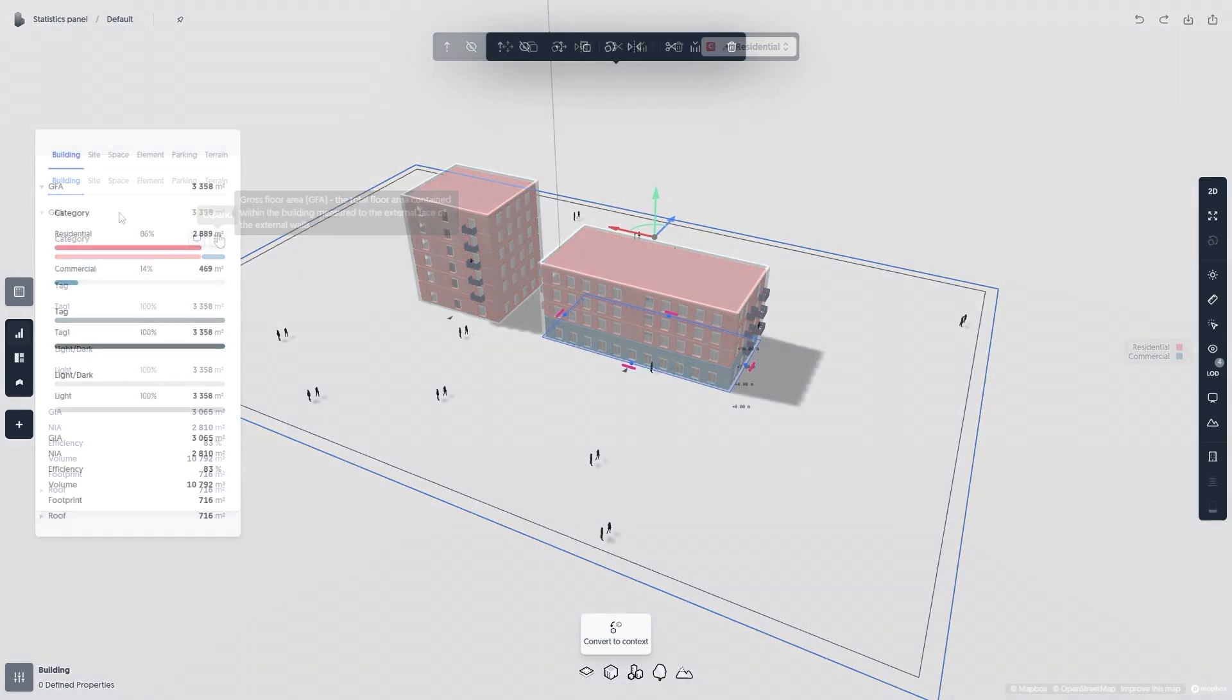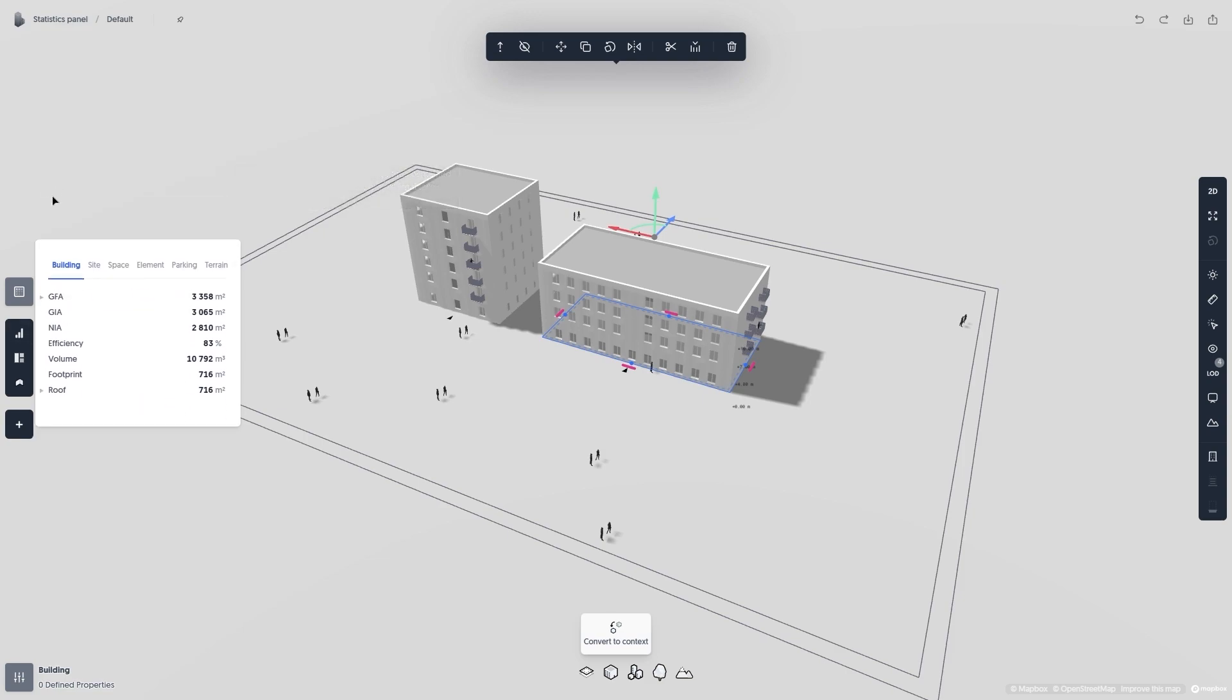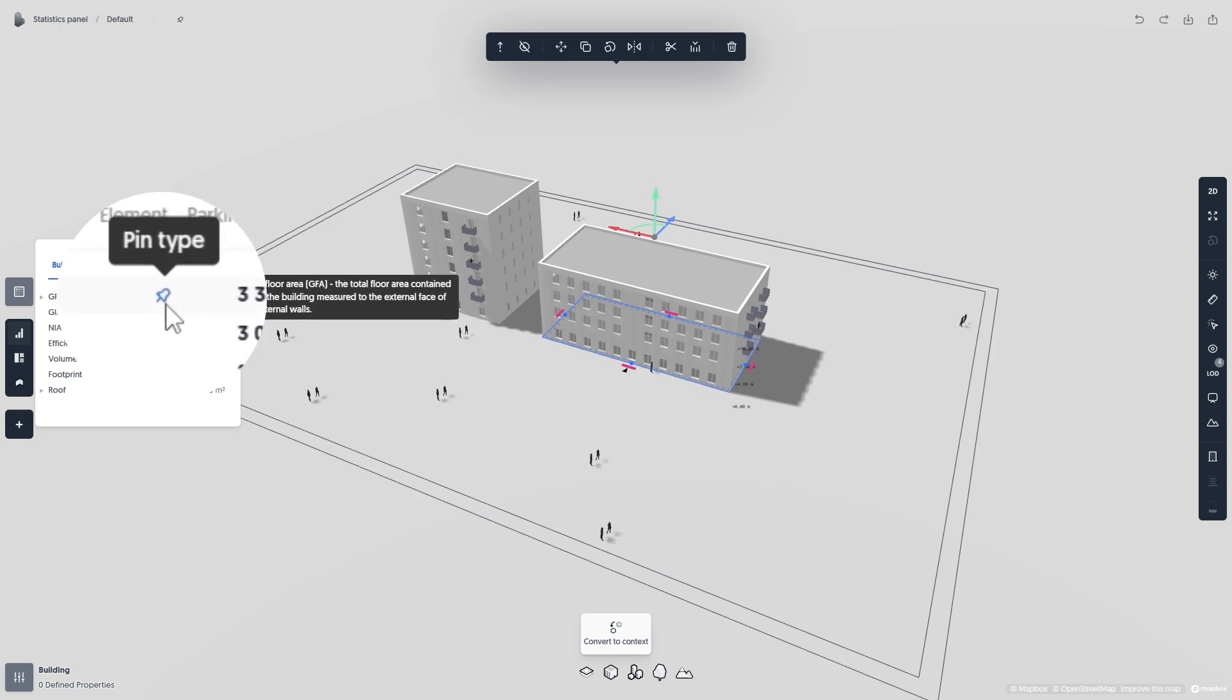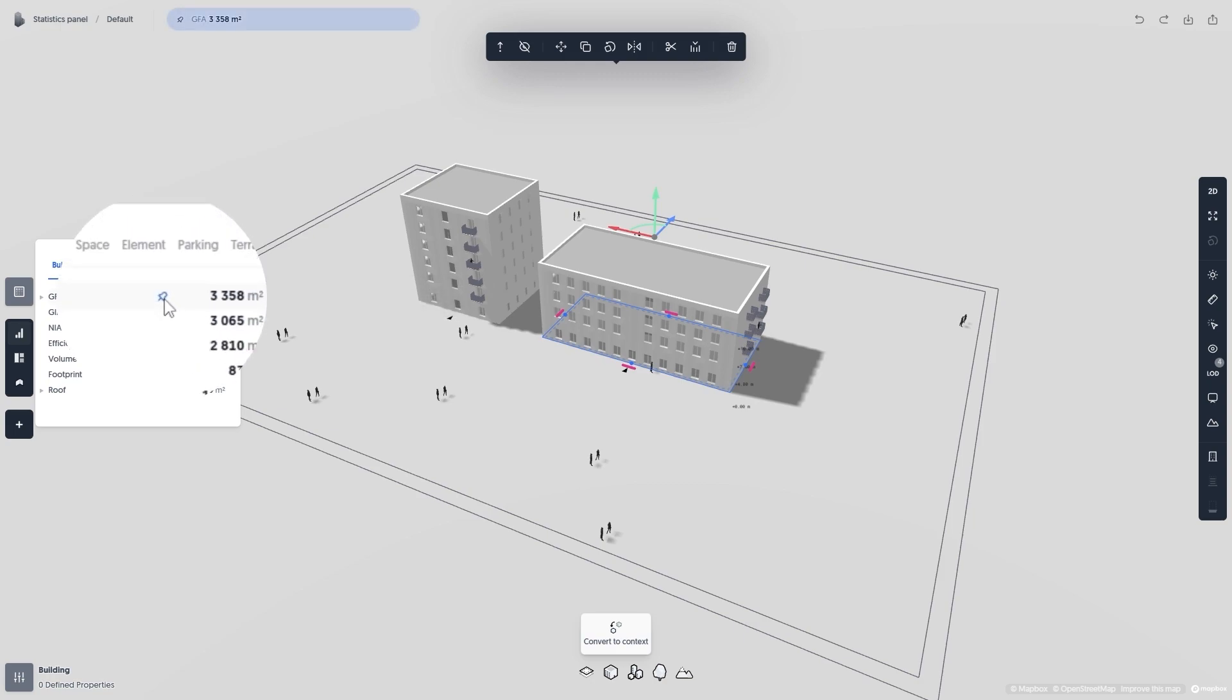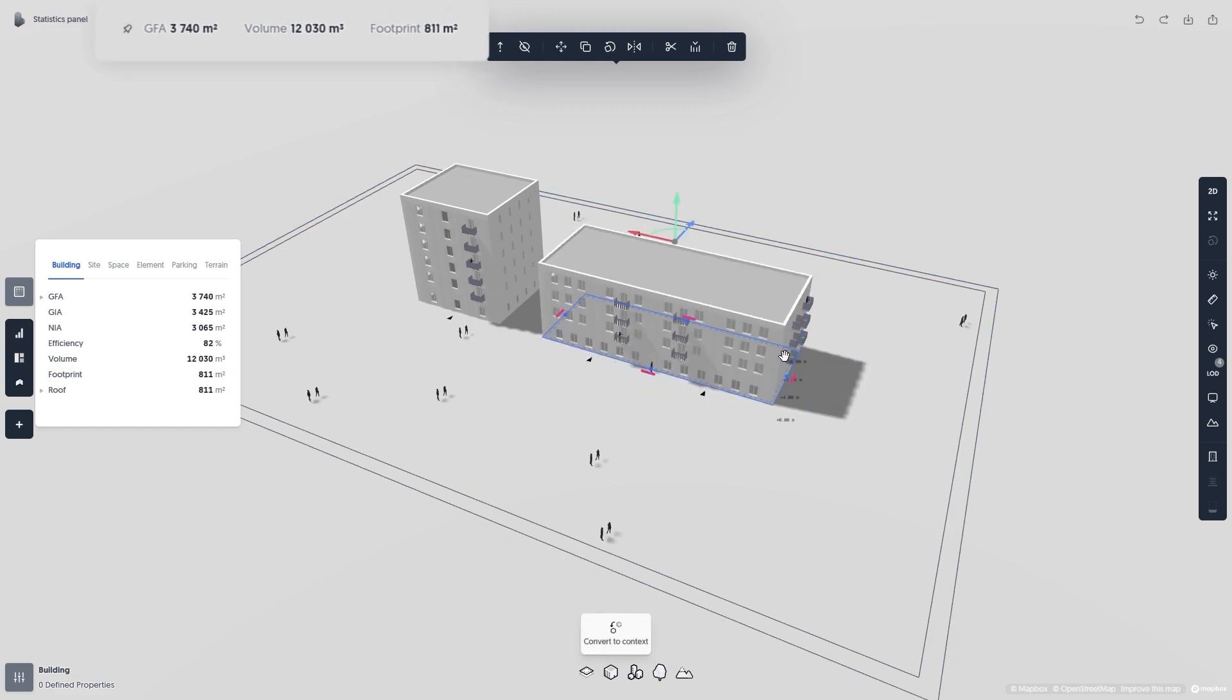It can be useful to pin certain metrics to the top of your screen so you can see them at all times without having the statistics panel open. To do this, simply hover over a metric and click the pin icon that appears. The pinned metrics will also update alongside any changes you make in your project instantly.